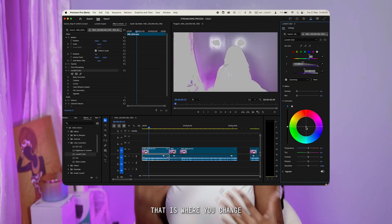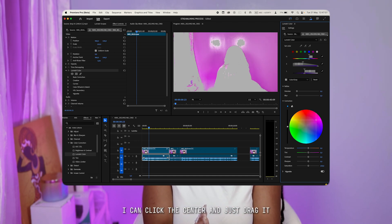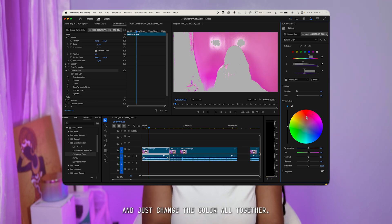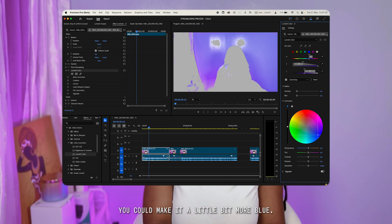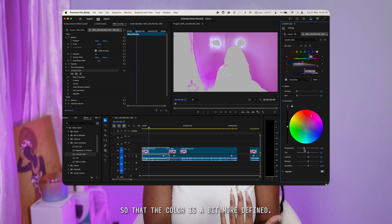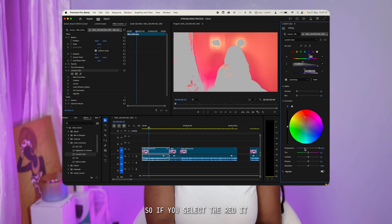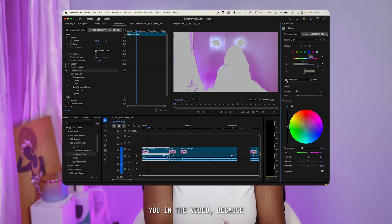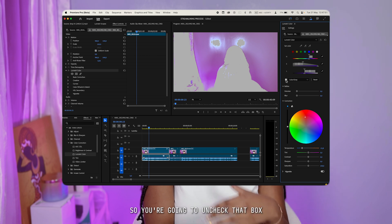For the color grading part, that circle in the middle is where you change the color of the selected area. My background is purple, so I click the center and drag it to wherever I want — I can make it pink, more blue, or more green. Then you can change the temperature so the colors are more defined or more warm. If you want to see how it looks with you in the image, uncheck the Color/Gray box so you can see how it looks.